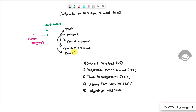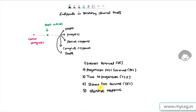There are five prominent endpoints in oncology clinical trials: the first is overall survival, second is progression free survival, next is time to progression, fourth is disease free survival, and fifth is objective response. There can be other variants of these endpoints, but these are the five majorly used ones.